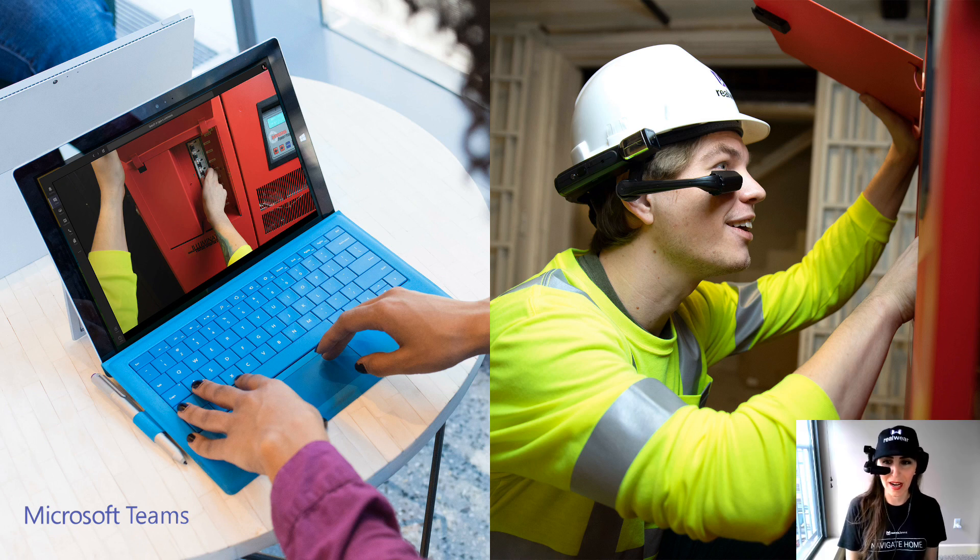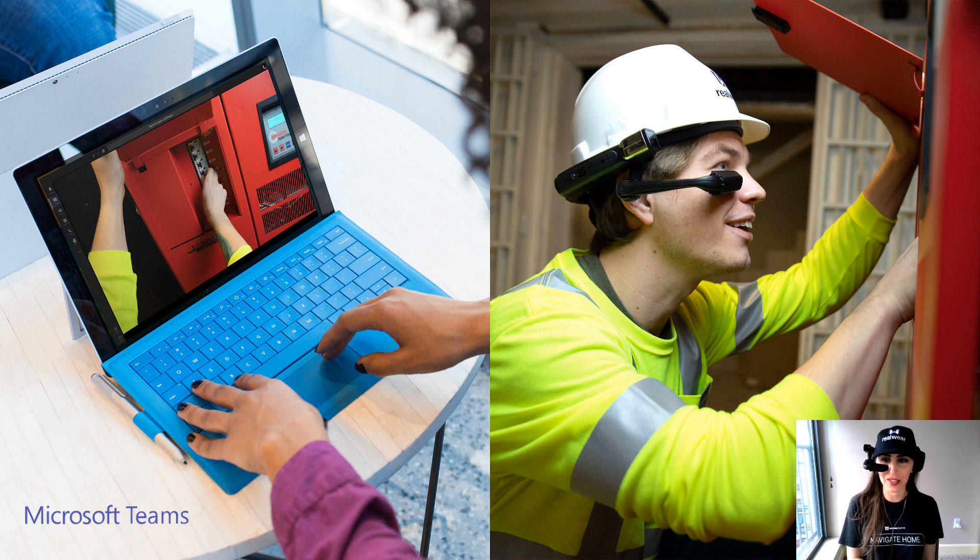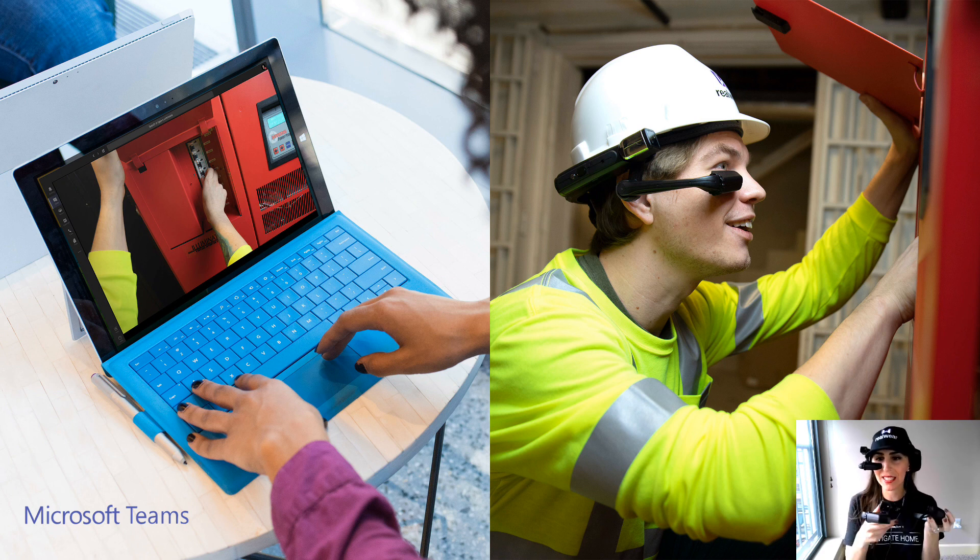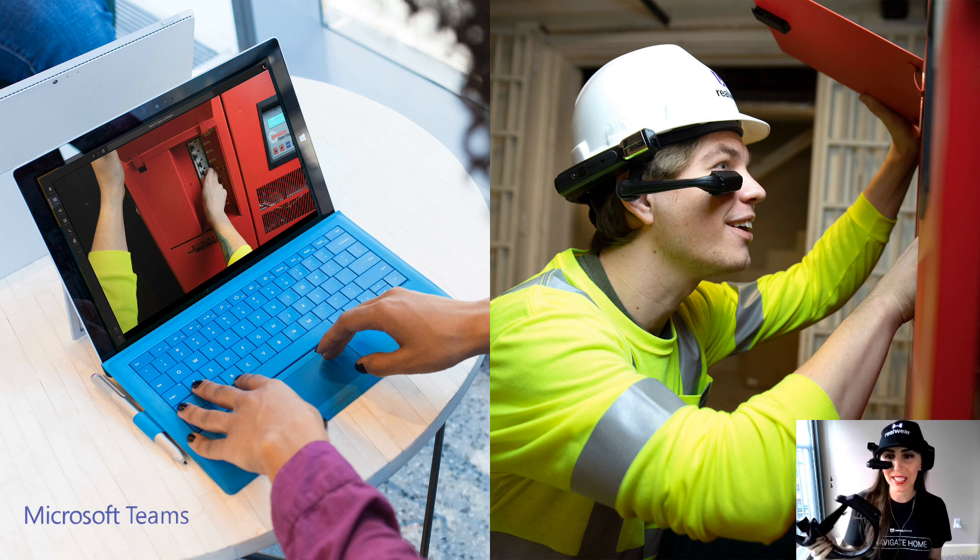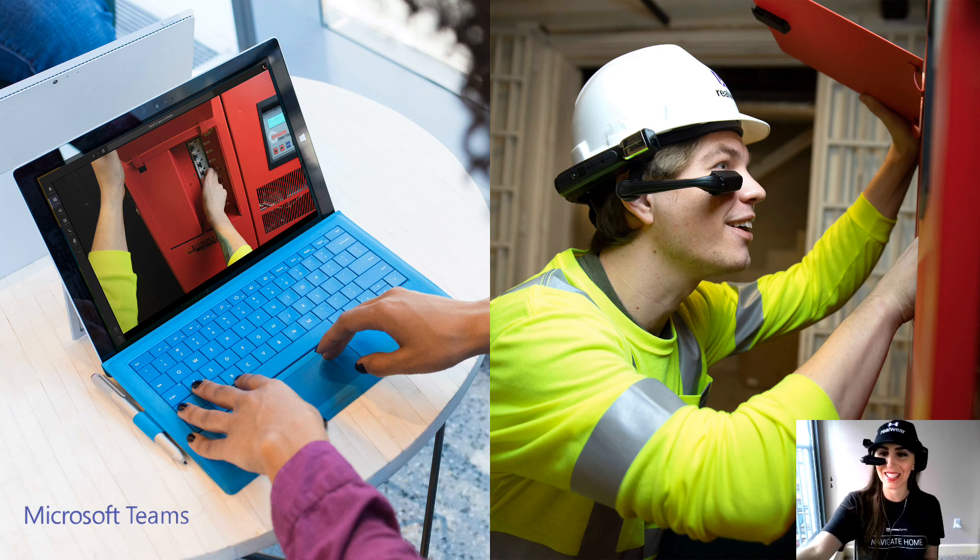Kristen here with RealWear and I'm here to show you how to use Microsoft Teams for the first time with the HMT. This is meant to be a hands-on walkthrough training, so grab your device and let's get started.